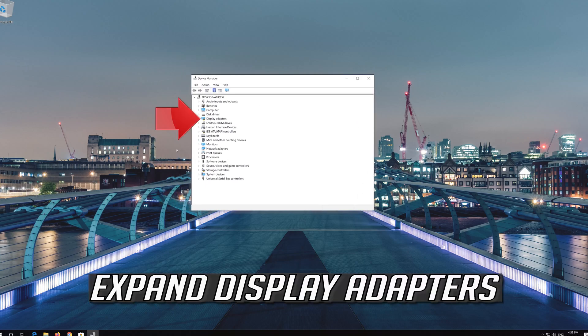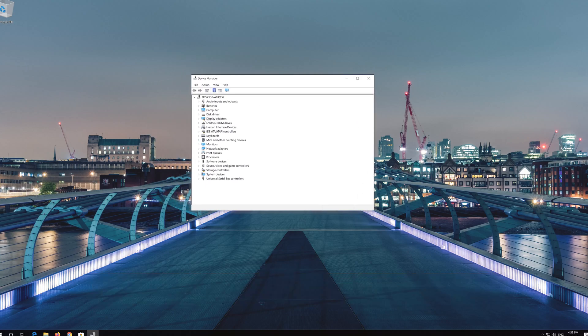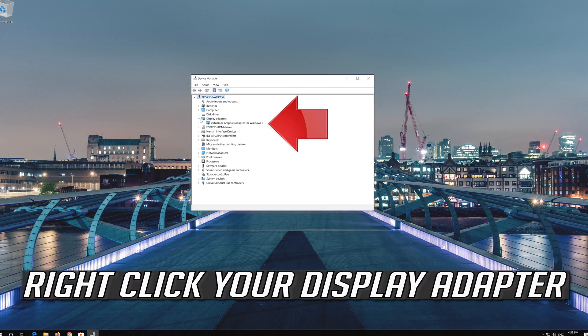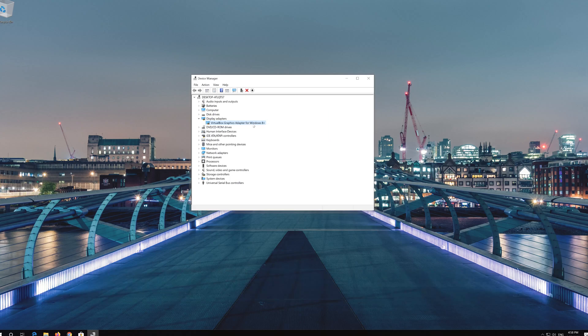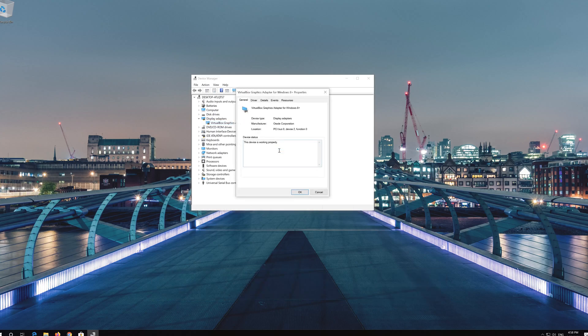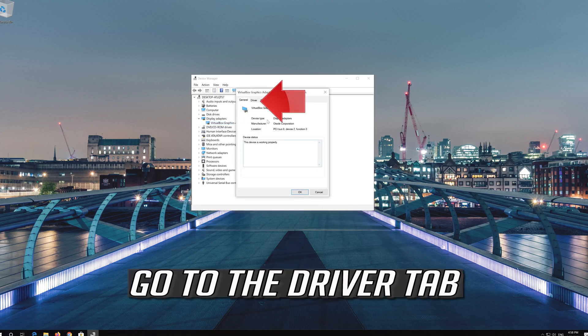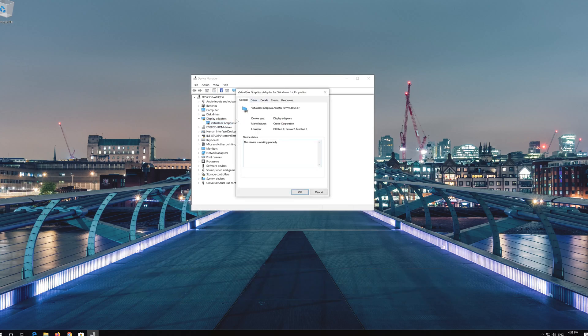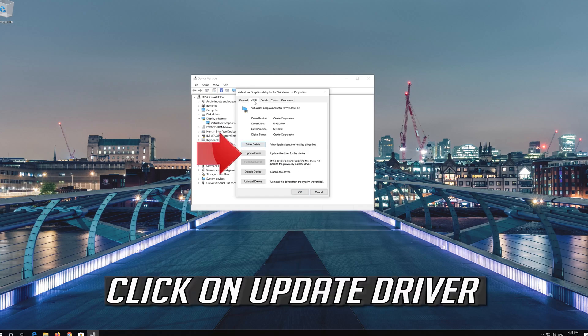Expand Display Adapters, right-click your Display Adapter, and select Properties. Go to the Driver tab and click on Update Driver.